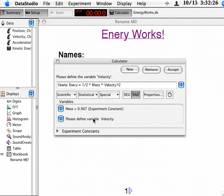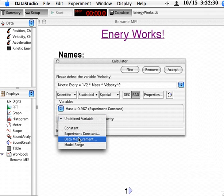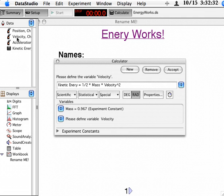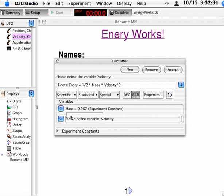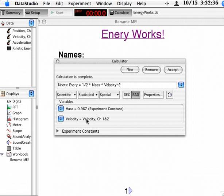And then please define variable velocity. There's two ways to do this. One is to choose data measurement. And the simpler way is just to grab the velocity sensor and drop it right there. And it says velocity is coming from channel 1 and 2. Then I can hit accept to make sure it's accepting the kinetic energy.